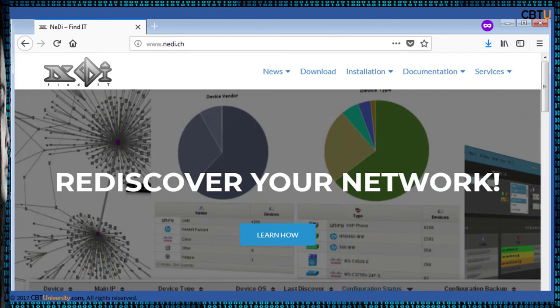NeDi is an open source software tool which discovers, maps and maintains inventories of your network devices, and tracks the connected end nodes as well. It is a user-friendly way for managing enterprise networks.